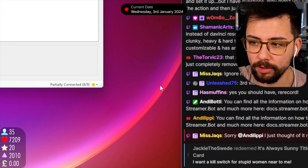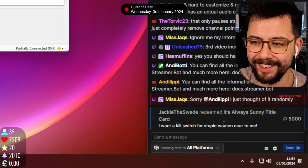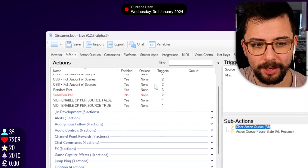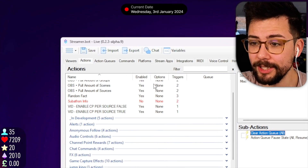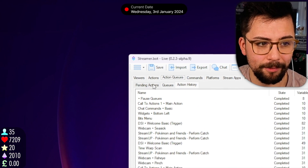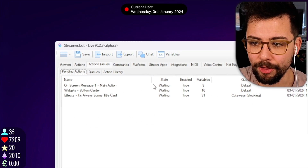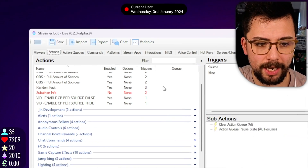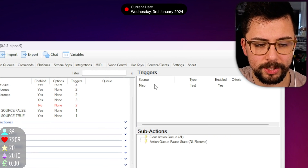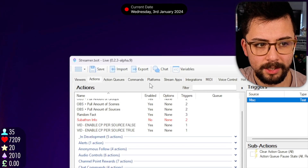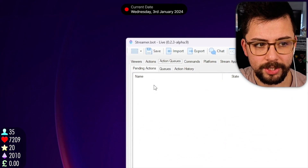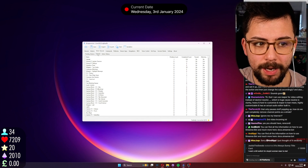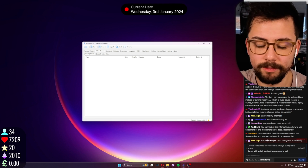That will remove every single thing from the queue and then resume it from scratch. Somebody's trying to troll me but the queues are paused — great way to demonstrate. If I go to action queue, pending actions, you'll see there are three things waiting. If I go back to actions and test this, you'll see they've disappeared and the queue is back working again.